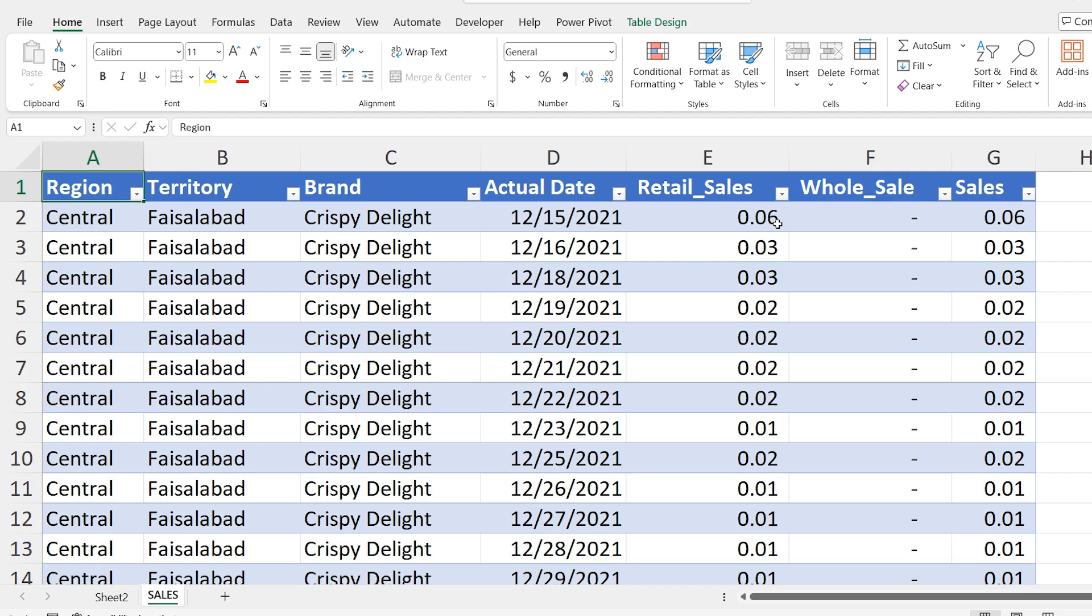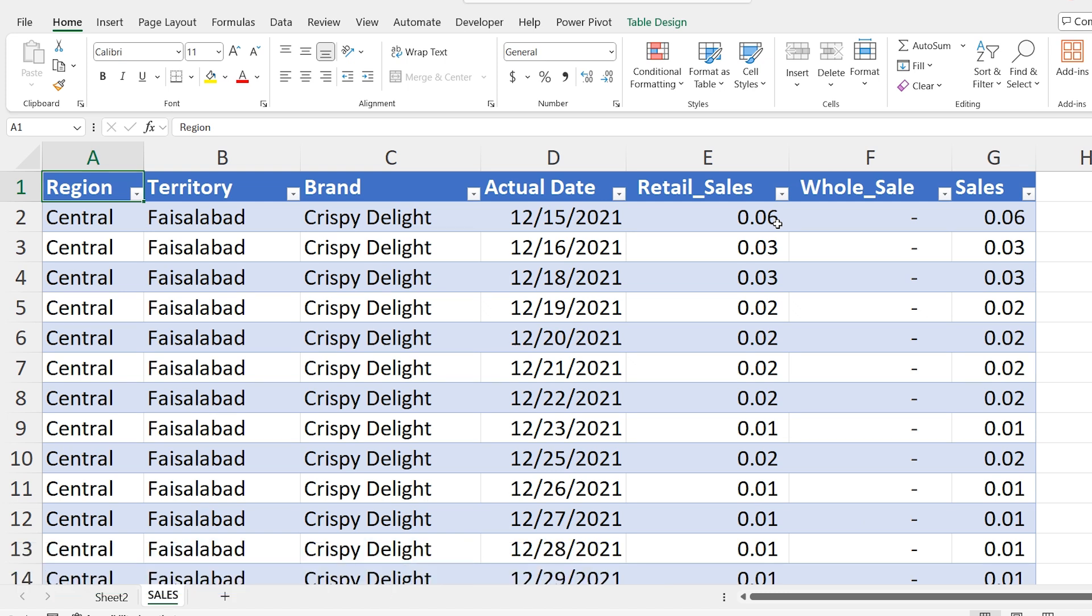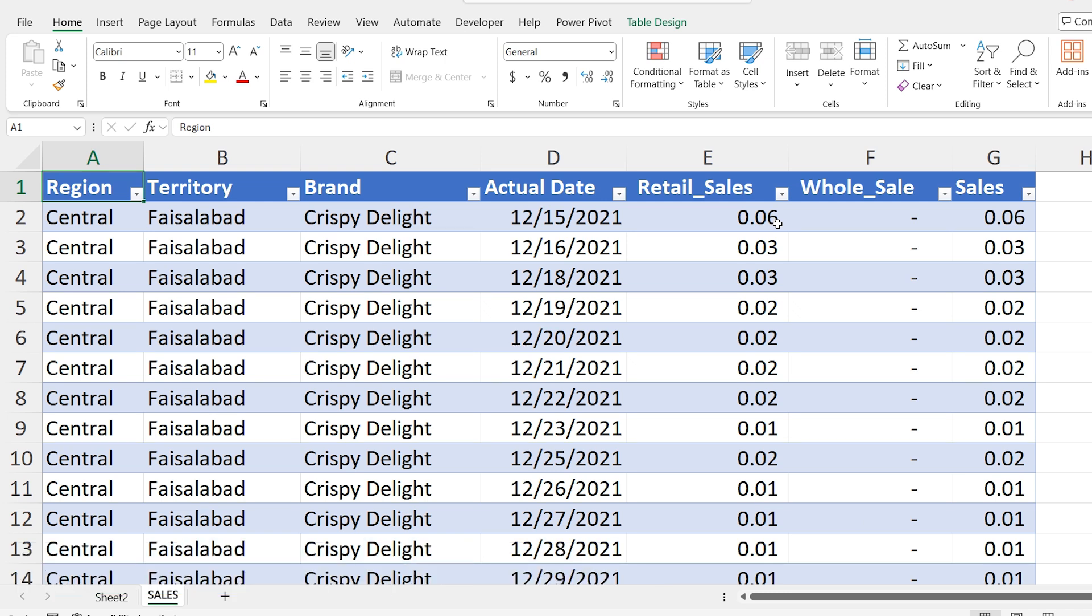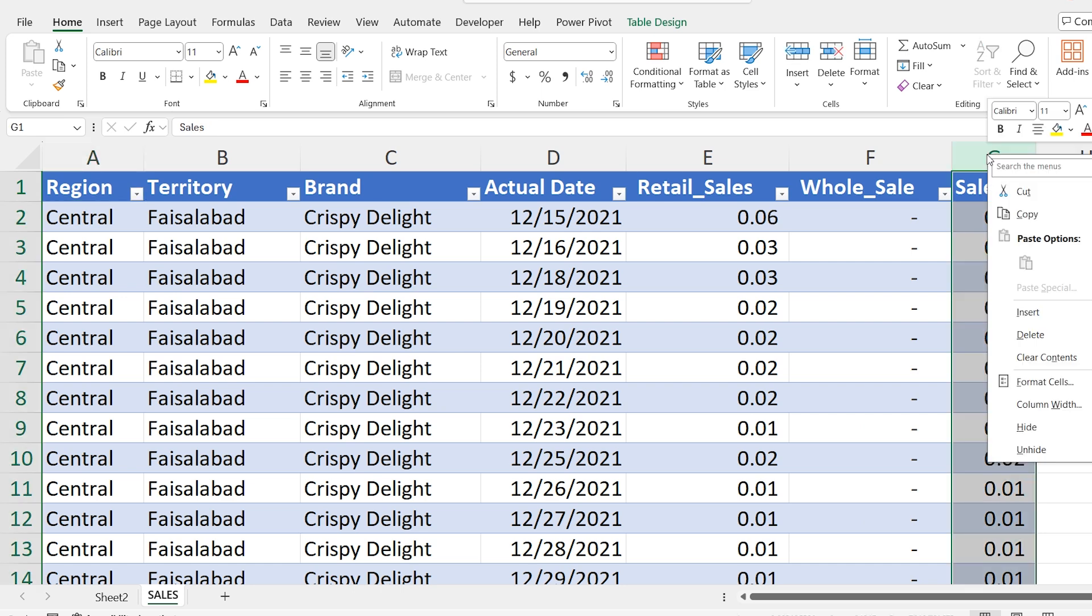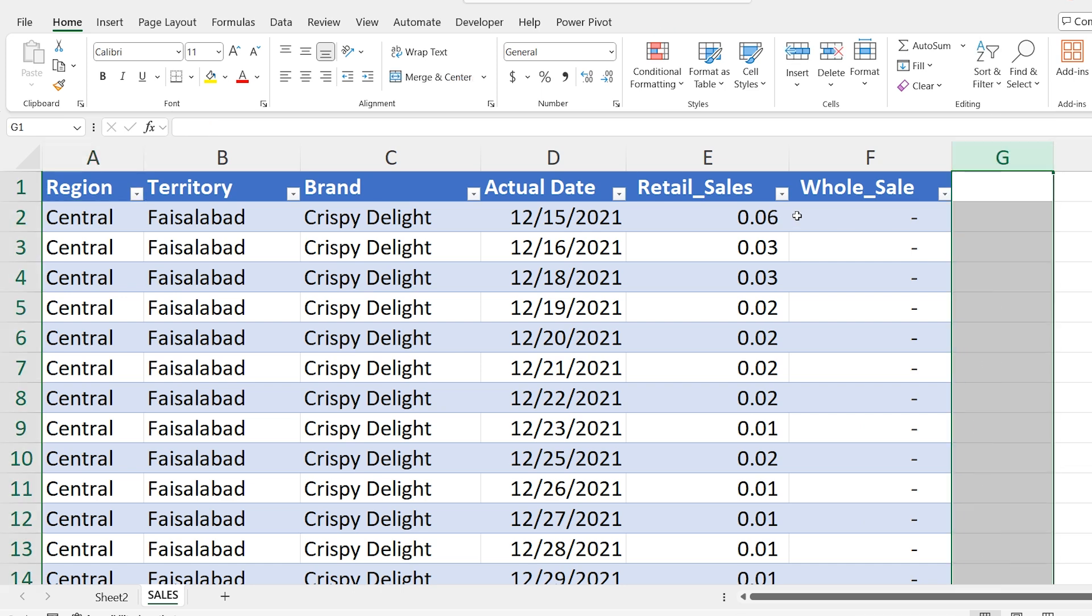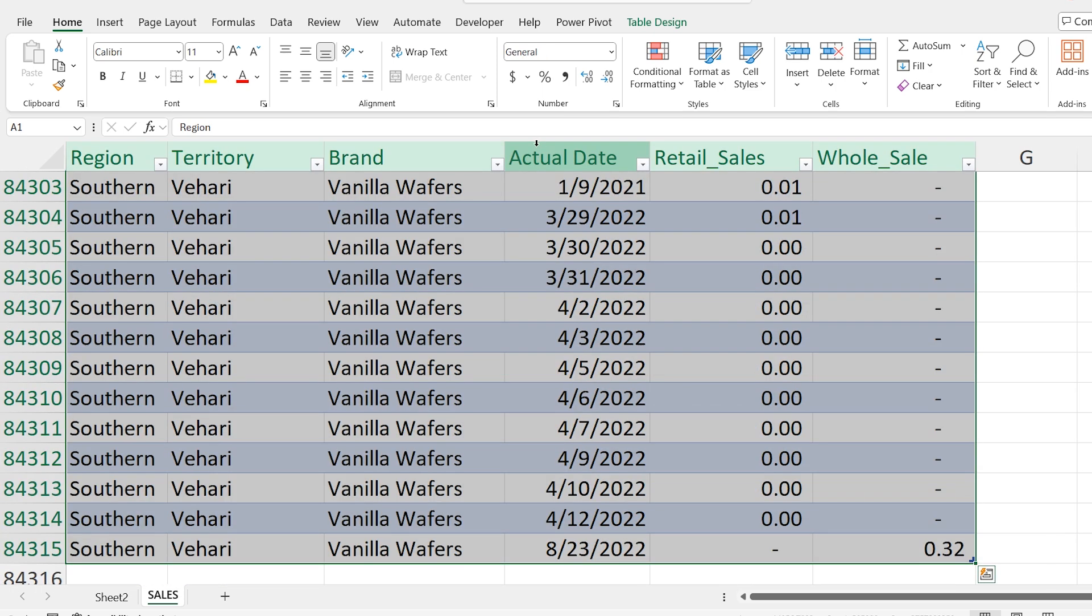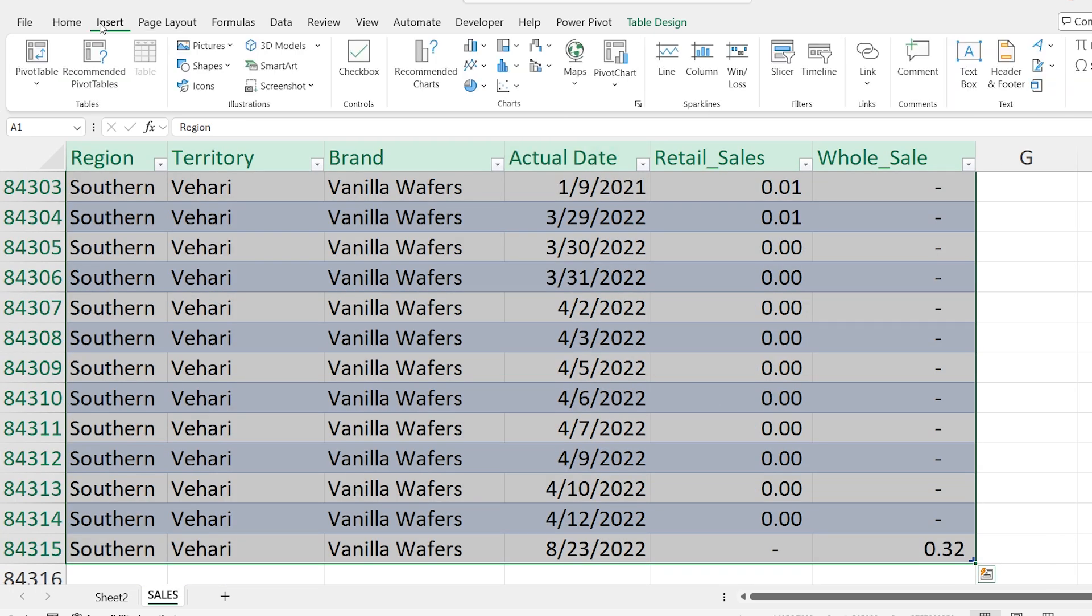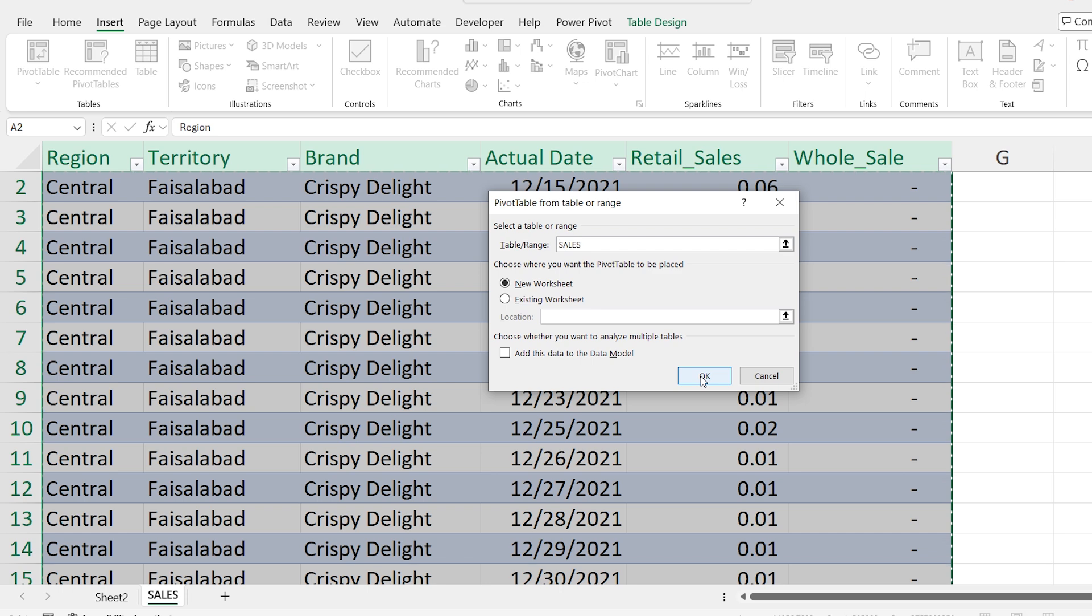You can add custom calculations within your pivot tables using calculated fields. This helps you perform operations that are not present in the original dataset. Let's assume in my dataset, I don't have the total sales column. So I removed this column. Right click and delete this. Now press Ctrl A to select all data and go to insert and apply pivot table here.